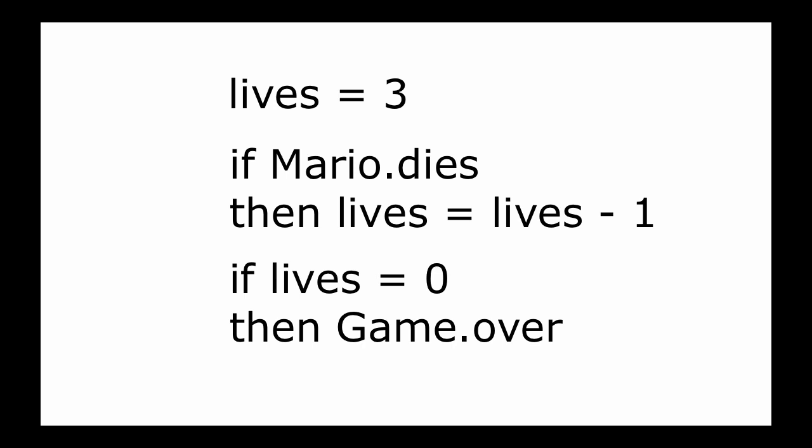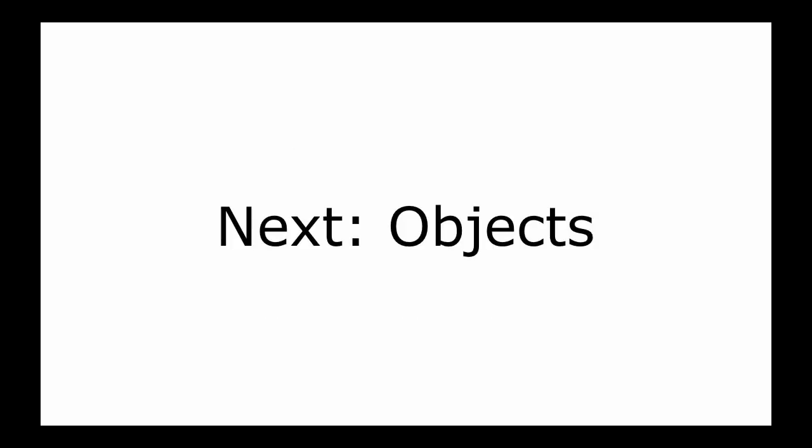There are lots of different uses for variables, and you'll start seeing some of them when we begin programming. That's it for this video. Next, we'll cover objects.